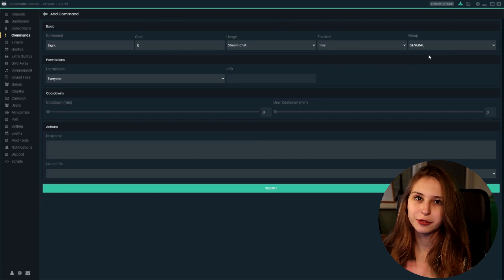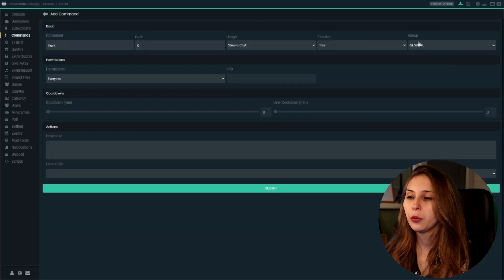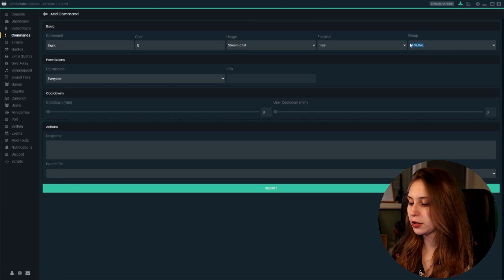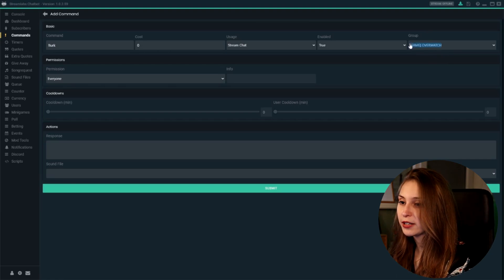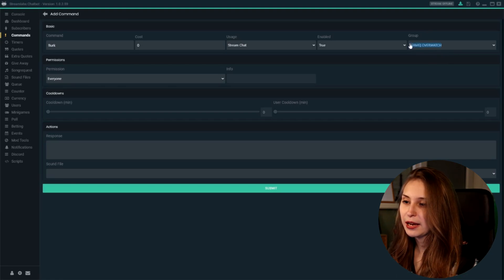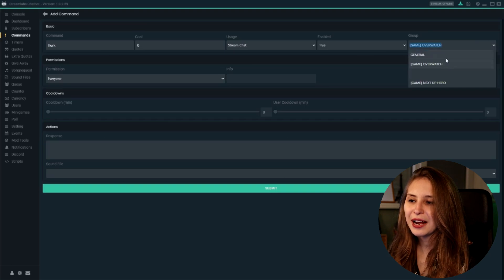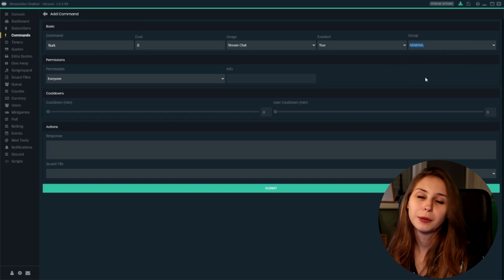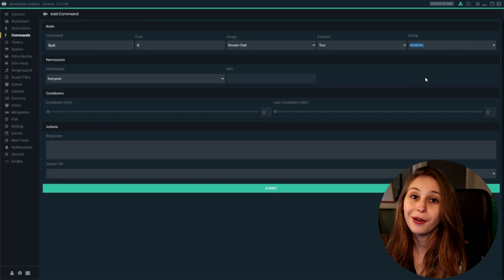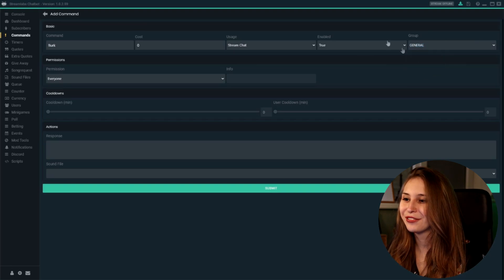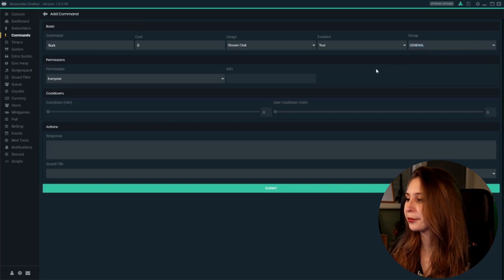Then group: general. This means that it will always work whenever you play. If you want this to only work for a certain game, you can use these brackets, type game like here and Overwatch. But we don't want to do that because we want people to be able to lurk all the time, so we keep that on general.